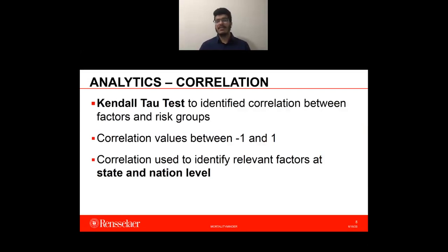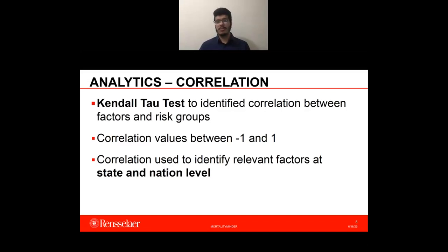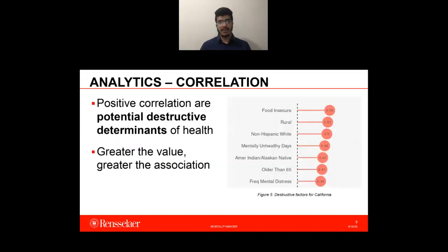As MortalityMinder is centered around identifying factors that cause mortality across counties, we use the Kendall Tau test to identify the correlation between factors and risk groups. The Kendall Tau test measures the correlation between two measured quantities; correlation values range from minus 1, indicating the two quantities are dissimilar, to plus 1, indicating they are similar. The correlation is used to identify relevant factors at the state and national level. In MortalityMinder, positive correlation implies potential destructive determinants of health, where a greater value implies greater association — these factors potentially hinder better health in the given region.